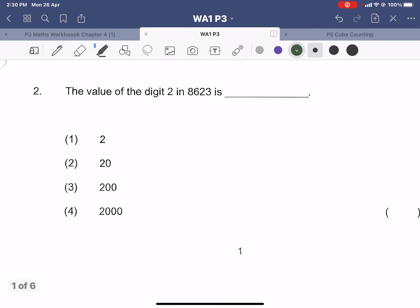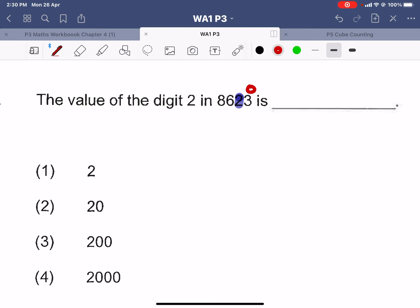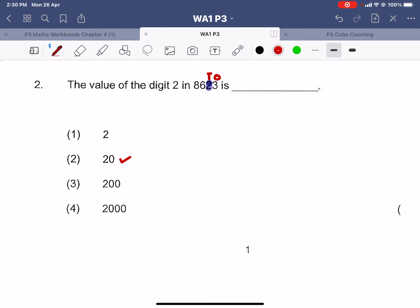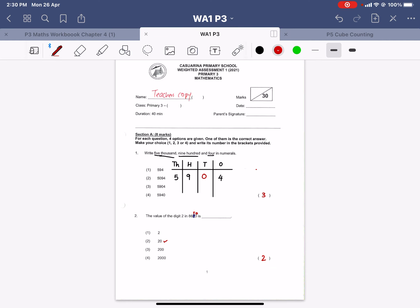Question number two: the value of the digit 2. Let's look for where digit 2 is — this is our tens place. So this is two tens. Two tens is the same as twenty. The answer will be 20. That's for page one and page two.